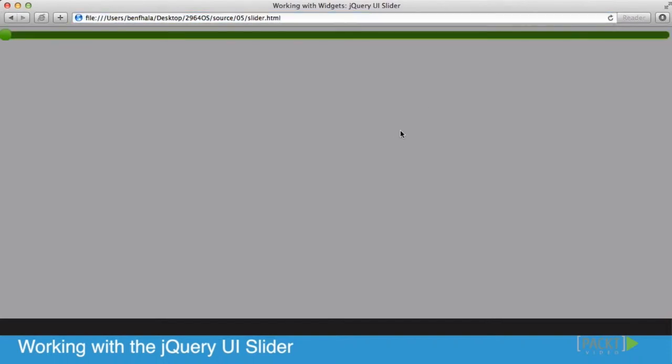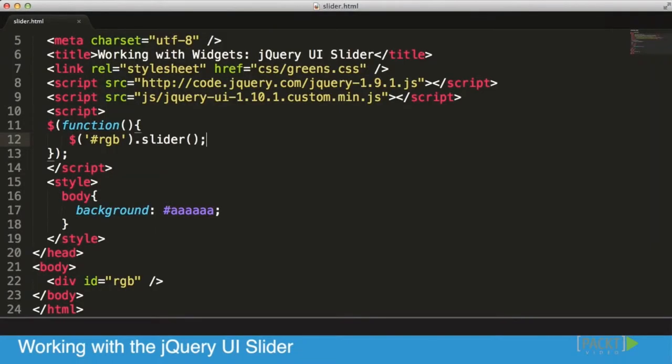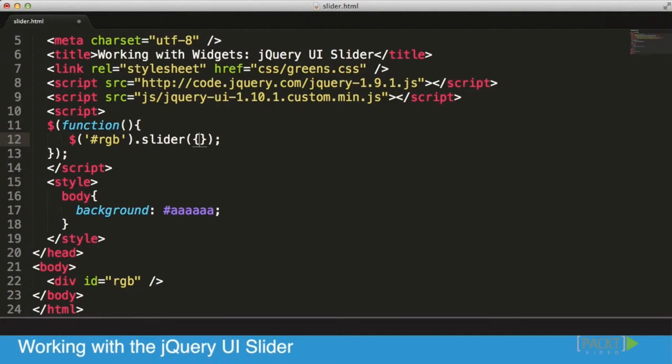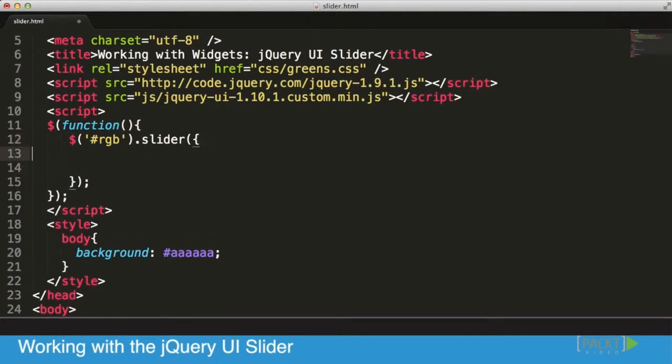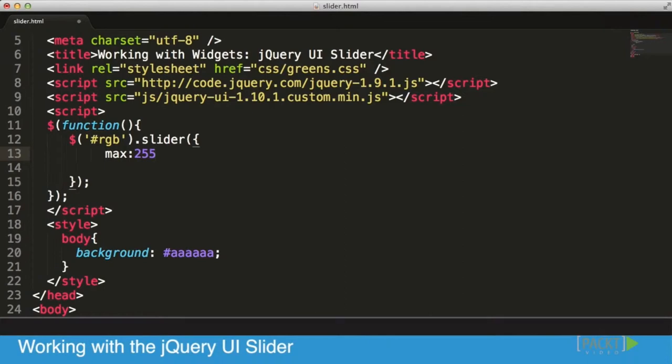Now let's start configuring the information. Let's go back into our code and add a couple of options to make it more interesting. To control the background color, I want to set a maximum value of 255, which is the range in RGB from 0 to 255.